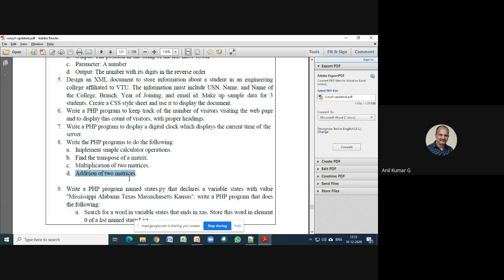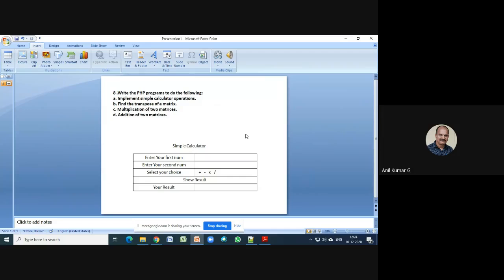We will divide this into two parts. In the first program, we will create a simple calculator using HTML and PHP. In the second program, we are going to do the operations on a matrix. For the simple calculator, the front-end will be designed using HTML, the data received in HTML will be sent to PHP to perform the operation, and then we will display the result.